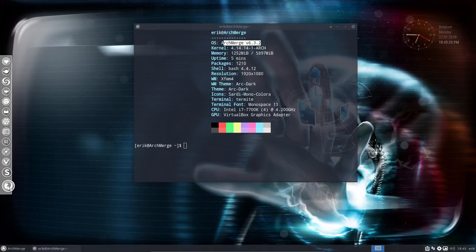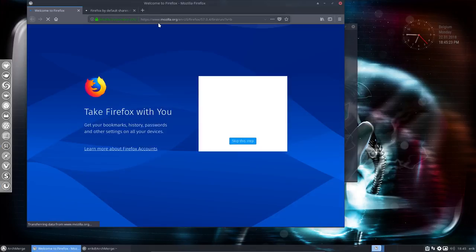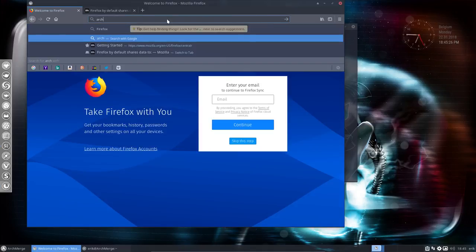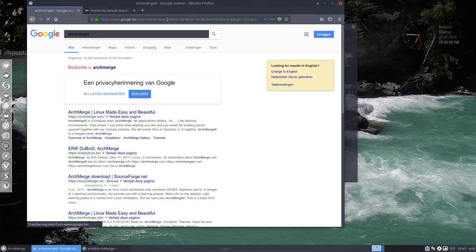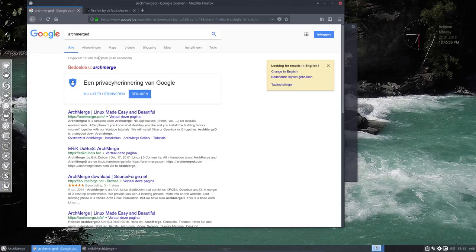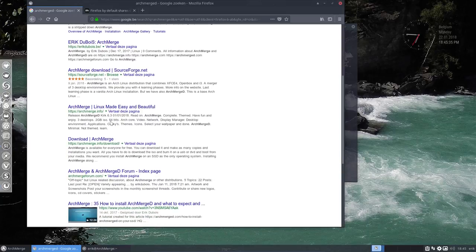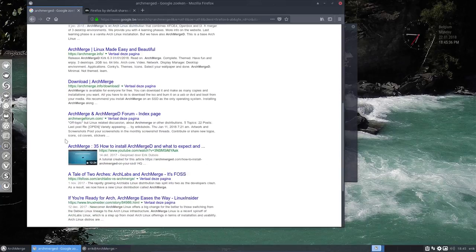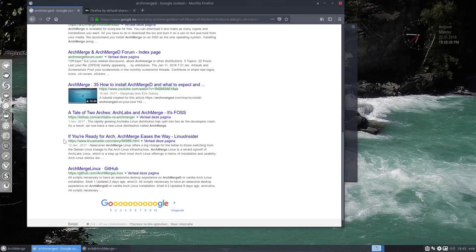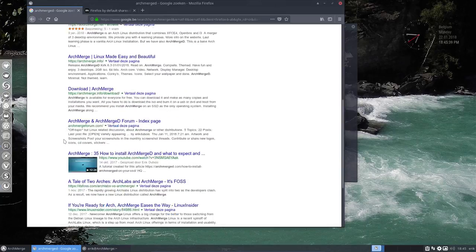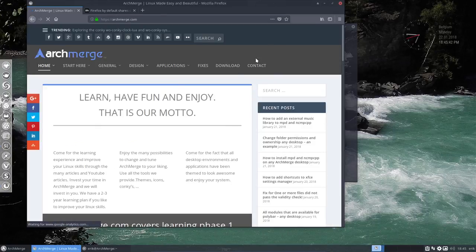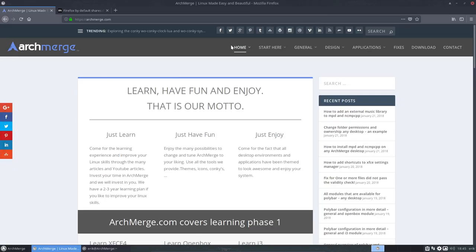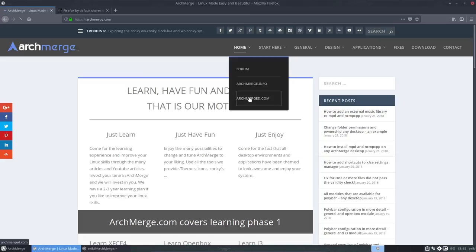So maybe I should point that in or show you that here. So if we type ArchMerge, let's have a look, see what Google comes up with. So there is ArchMerge and Eric Du Bois, SourceForge, ArchMerge.info, all good links. But if we take one of those, archmerge.com for instance, then I have always here a link to the four websites we host. There's a forum, there's info and there's ArchMerged.